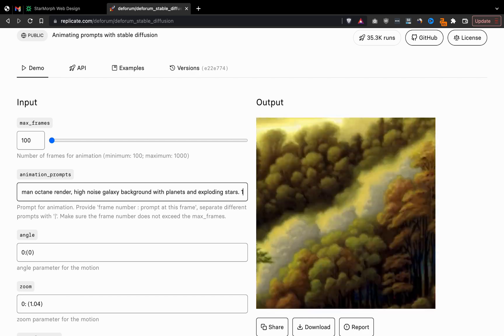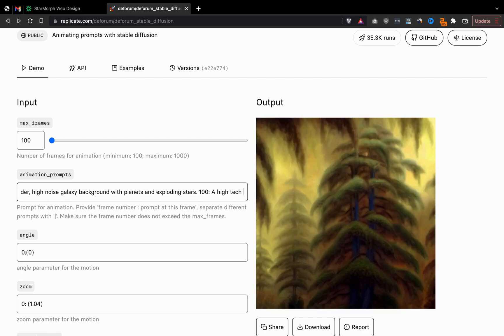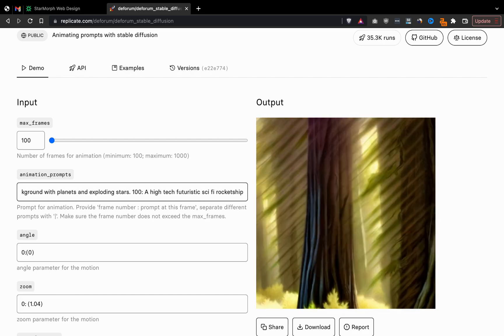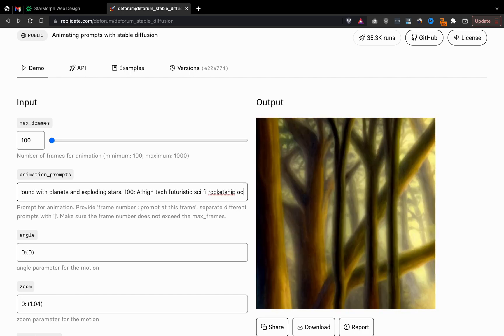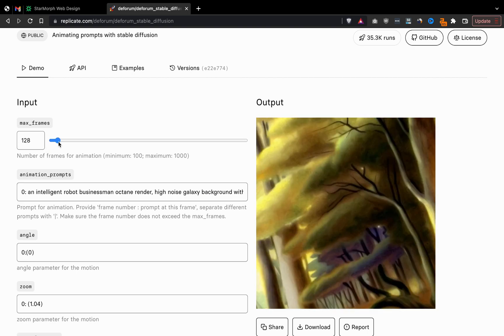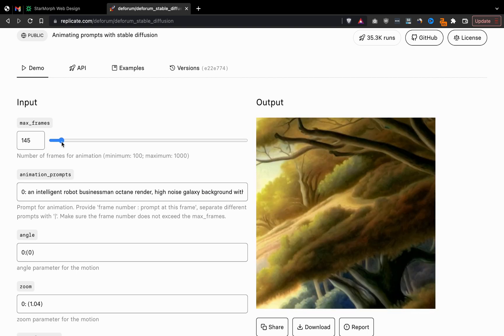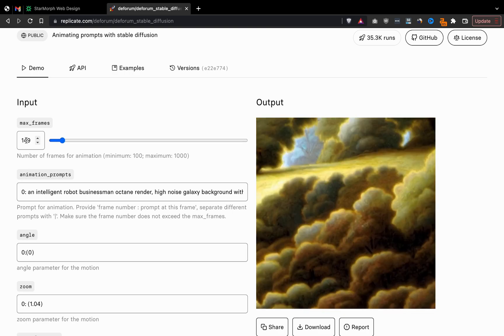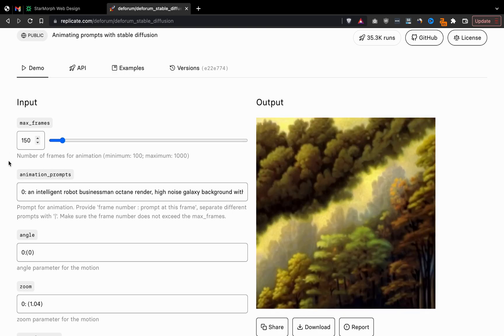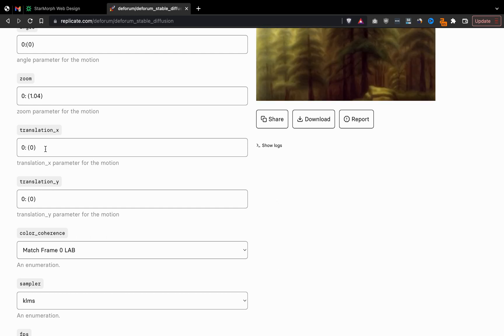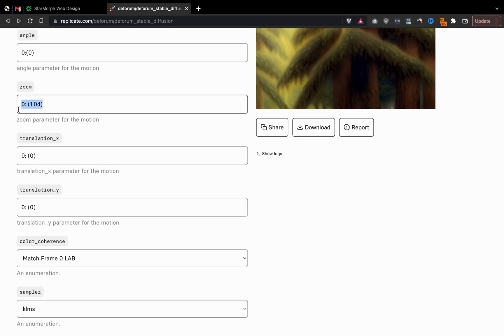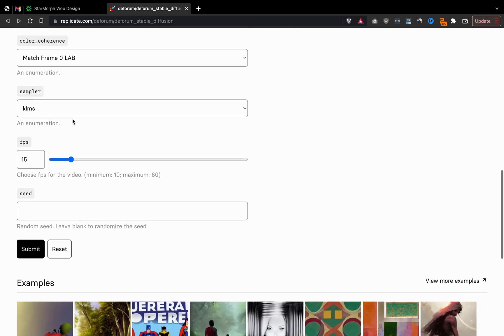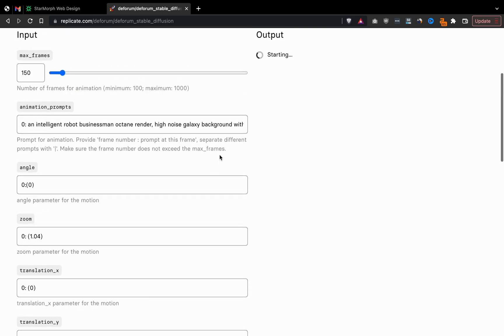This tool will take this description and then, as you can see on the right, create an animation based on the image description that you're writing. We can also change the settings, things like angle and zoom, zooming in and out and panning on the X and Y axis to determine how the video looks after the generation. So we just configure our settings here in Replicate and hit Submit.